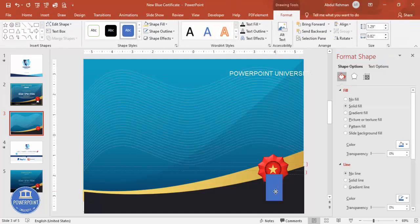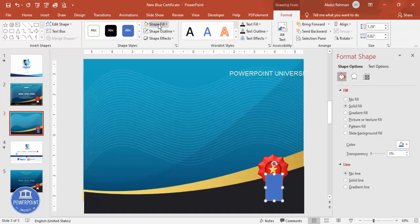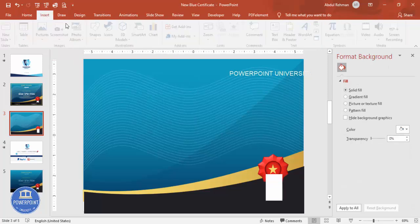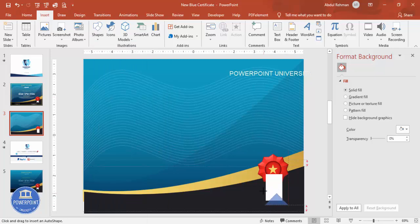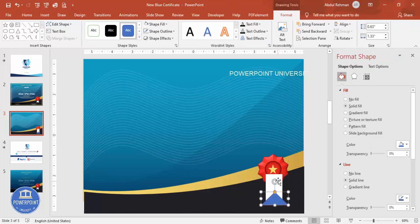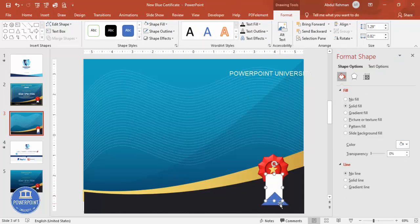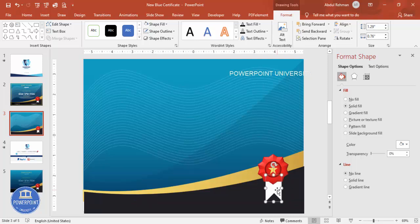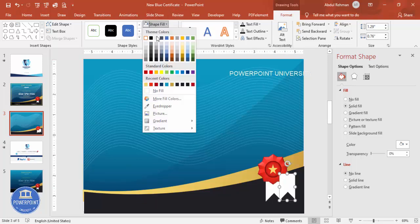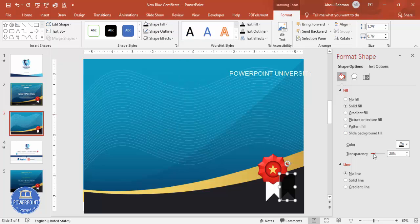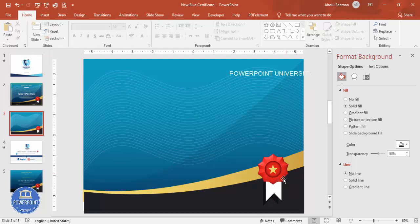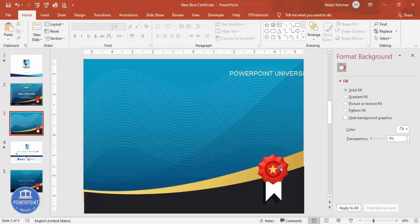Go to Insert > Shapes, draw a rectangle of the desired size, set no outline, and fill it white. Then insert a Triangle shape and draw it. Select both the rectangle and the triangle, use Merge Shapes > Subtract, and send the result to the back to create a ribbon shape. To add a shadow, press Ctrl+D, fill it black, increase the transparency slightly, position it behind the ribbon.